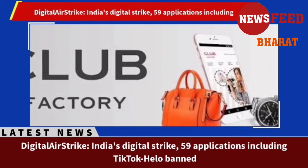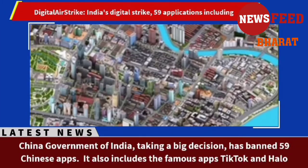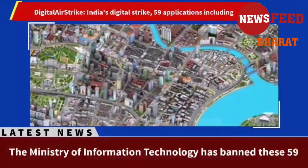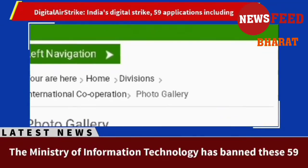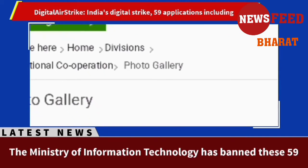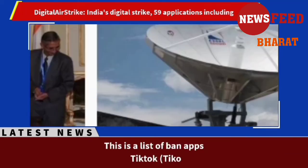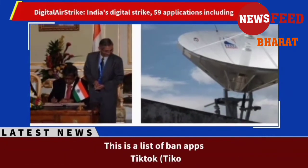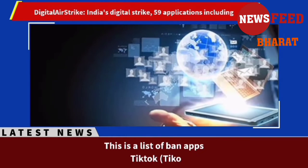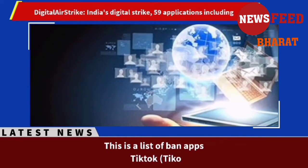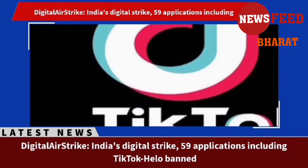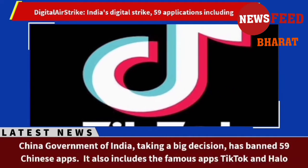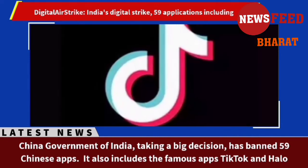The Ministry of Information Technology has banned these 59 Chinese mobile apps under Section 69A of the Information Technology Act. The ministry has issued a notice stating that these 59 Chinese apps were engaged in activities which are a threat to India's sovereignty and integrity, defense of India, security of the state, and public order.